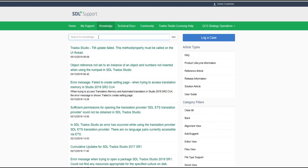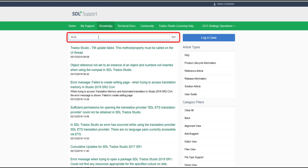When you have set your filters, you can search the knowledge base by entering your search term in the box at the top of the screen and click on Go.